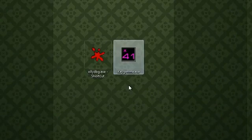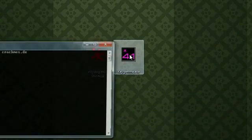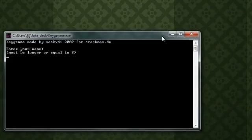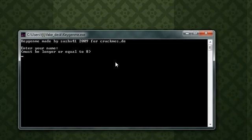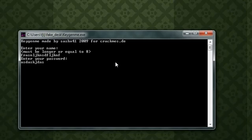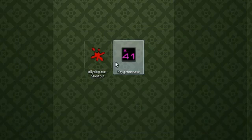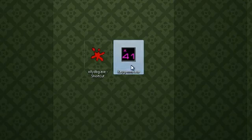Here we have a simple crackme by sashx41. If we type something in, it'll say 'enter your password', then it'll say 'wrong password, don't give up, you'll solve it.' The first method I'm going to show you is the patching method.